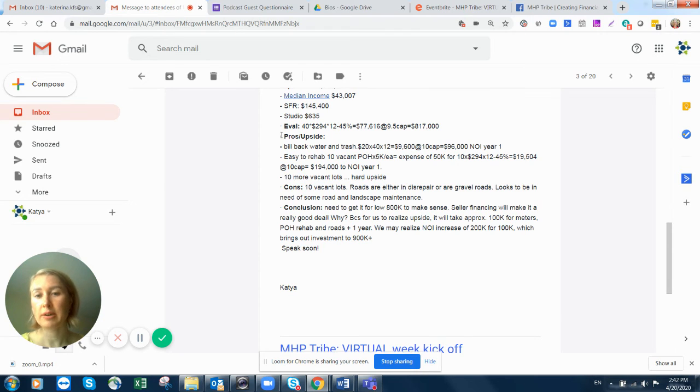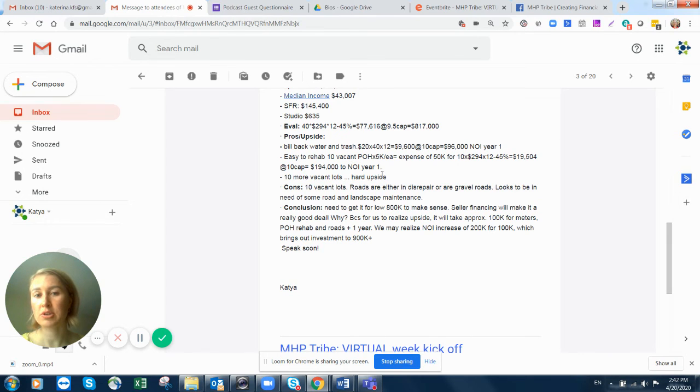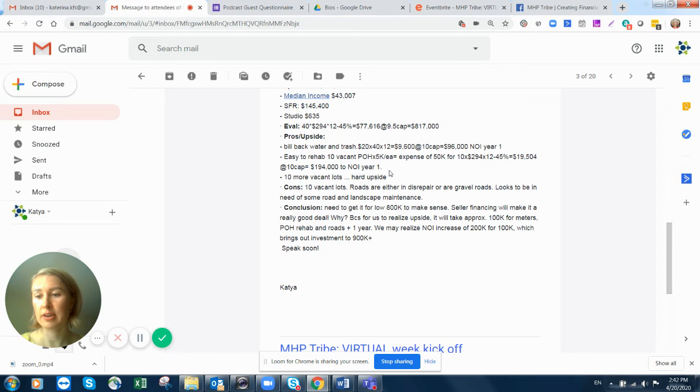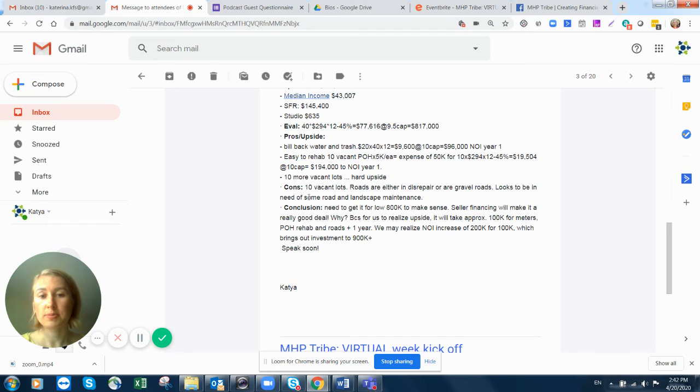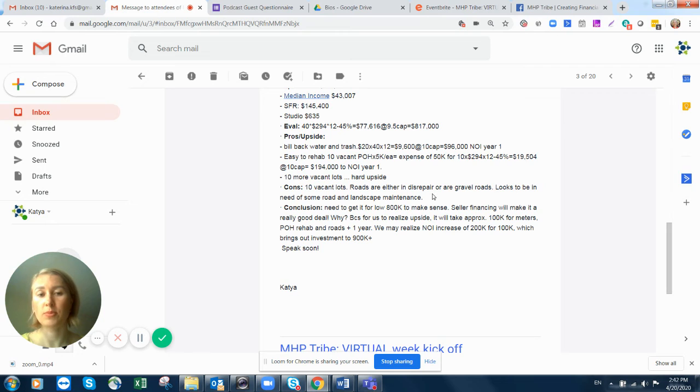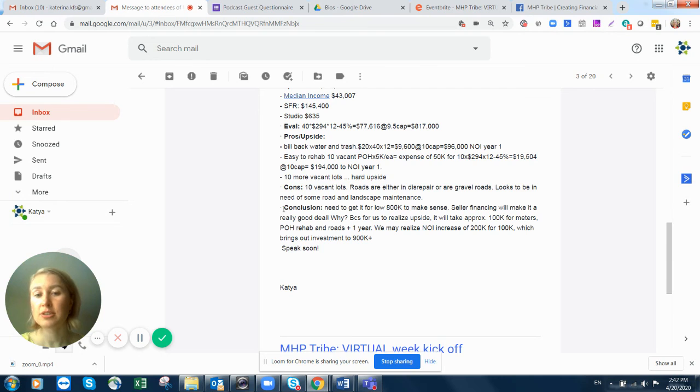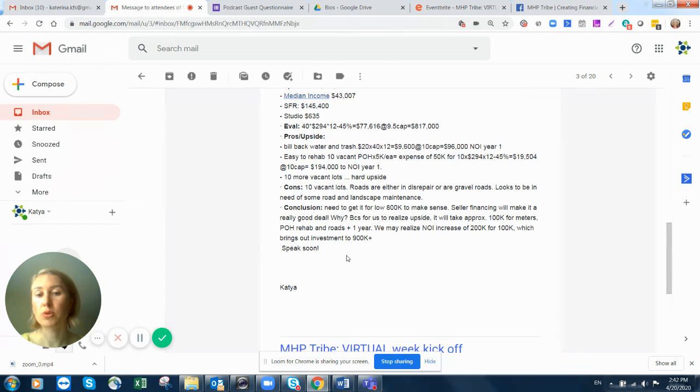Then what I would want you to do is pros and upside. Write it up, what you see as a pros and what you see as an upside in this deal, what you like about this deal. So I kind of have an idea. Then cons. So what's not great? What is the harder upside? What is the backdrop? What's the minuses of this deal so I know in advance? And please your conclusion. What you think overall? Is it workable? Who it's for? Does it worth it? What we can do to get it?